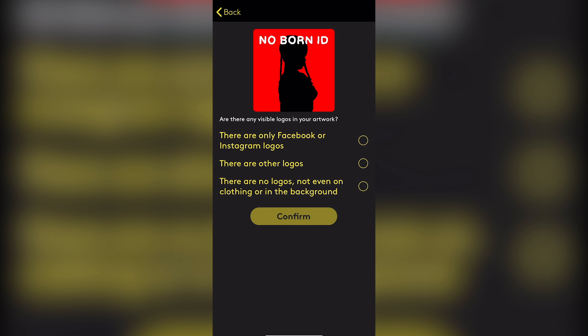So it's like, you got, there are no logos, not even on clothing or in the background. That's the option that we click there. Now, again, like I said, this is not something that they have you do on desktop. Now it says, are parts of this artwork blurry or distorted in any way? No, everything is crisp. Yes, but it's intentional.